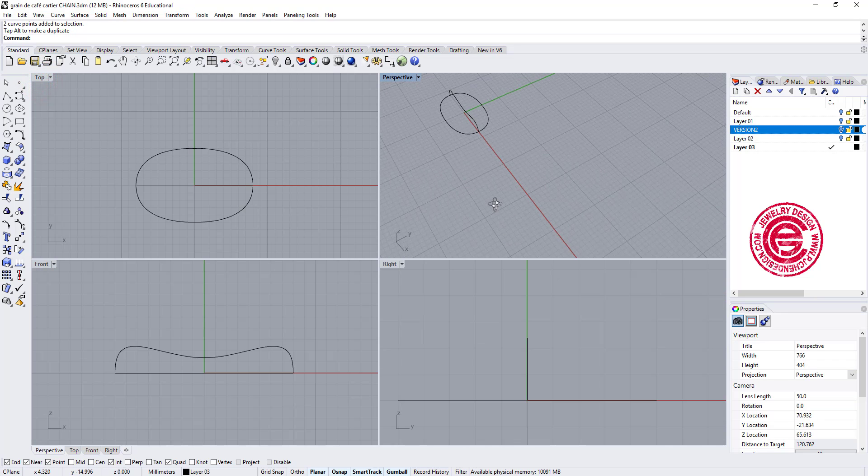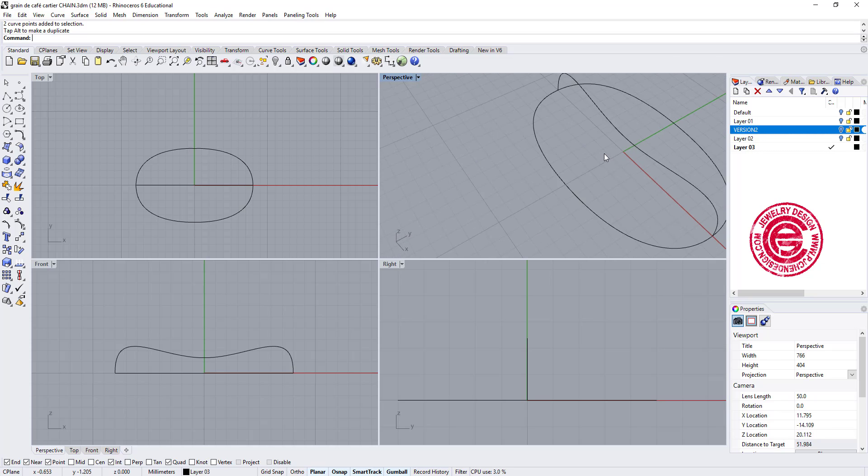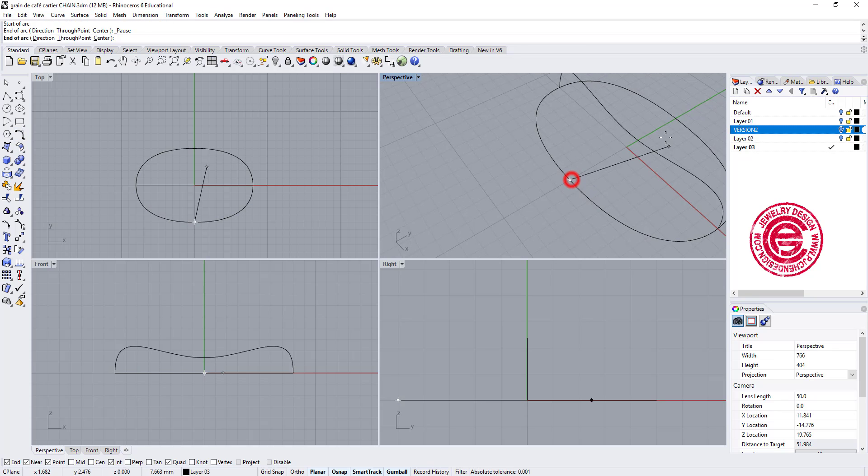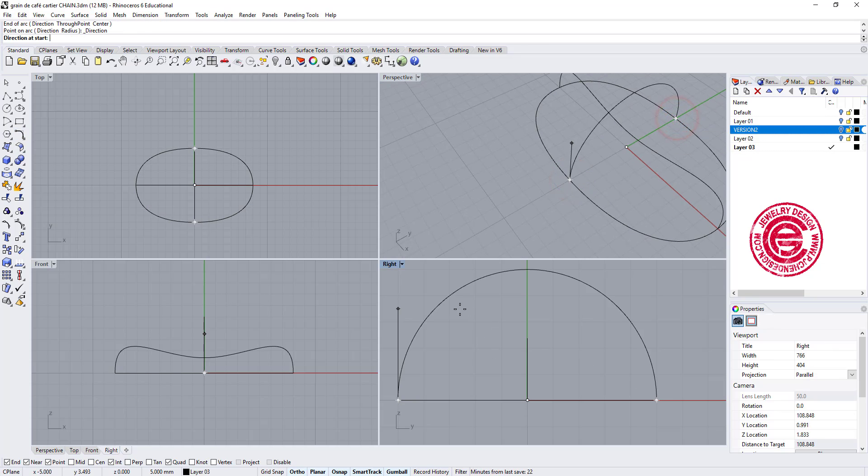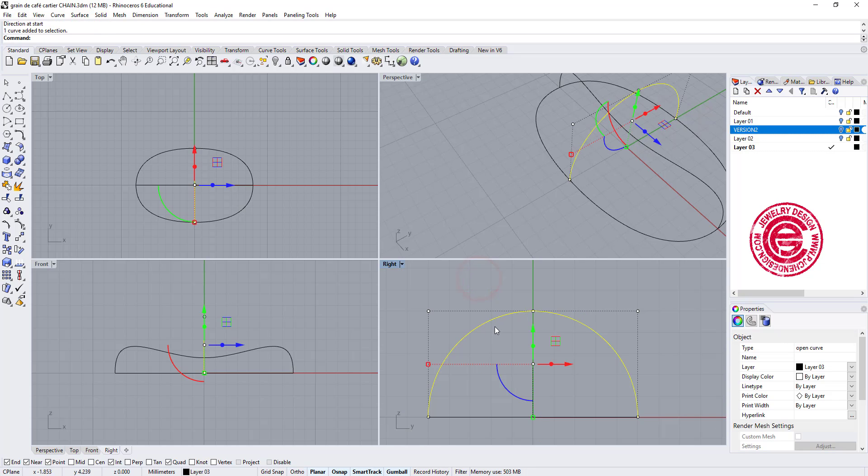We need another one from the other direction, so we're gonna do the same thing one more time. Snapping into the quadrant and the quadrant, holding the shift to get this curve.